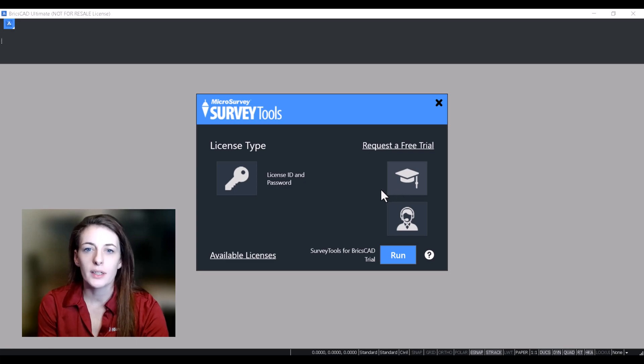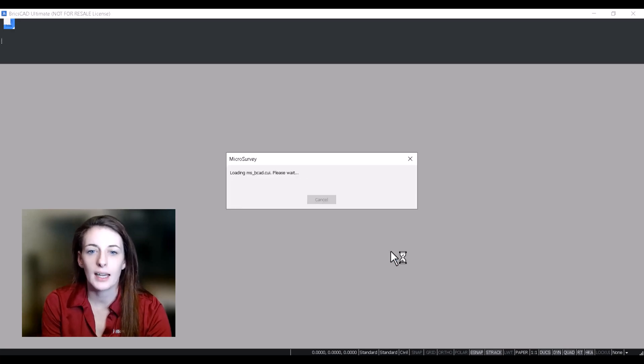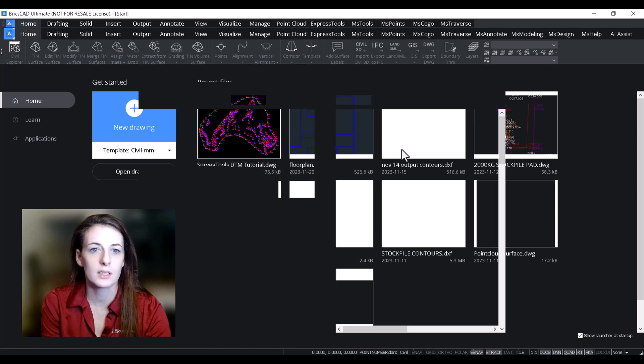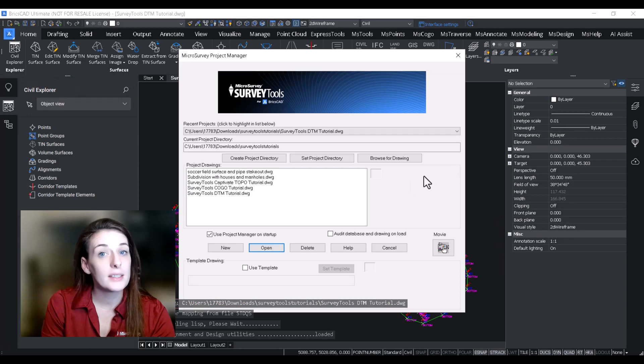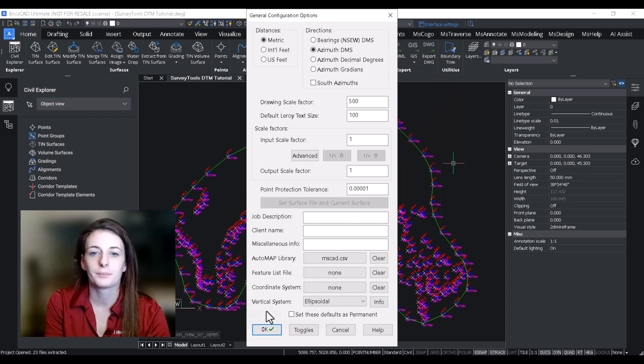Survey Tools for BricsCAD offers a super streamlined workflow for volumes and I can't wait to show it to you, so let's get to it. The first thing I'm going to do is open up this drawing that contains some 3D data, and for this demonstration I'm going to show you how to calculate a stockpile volume.